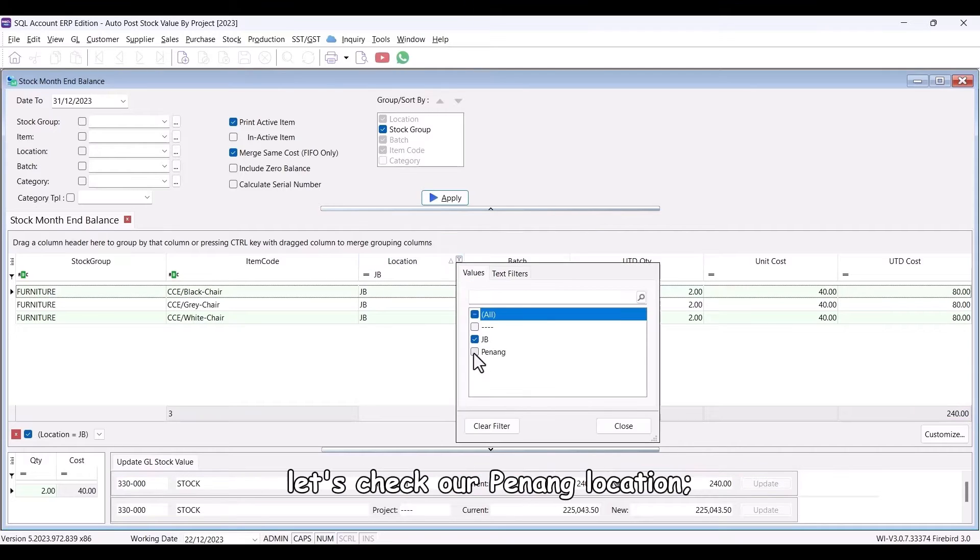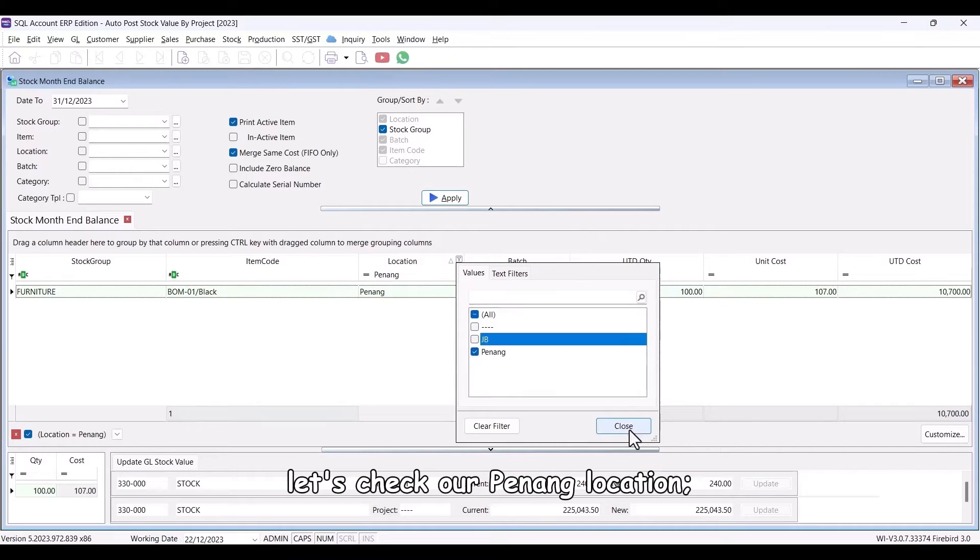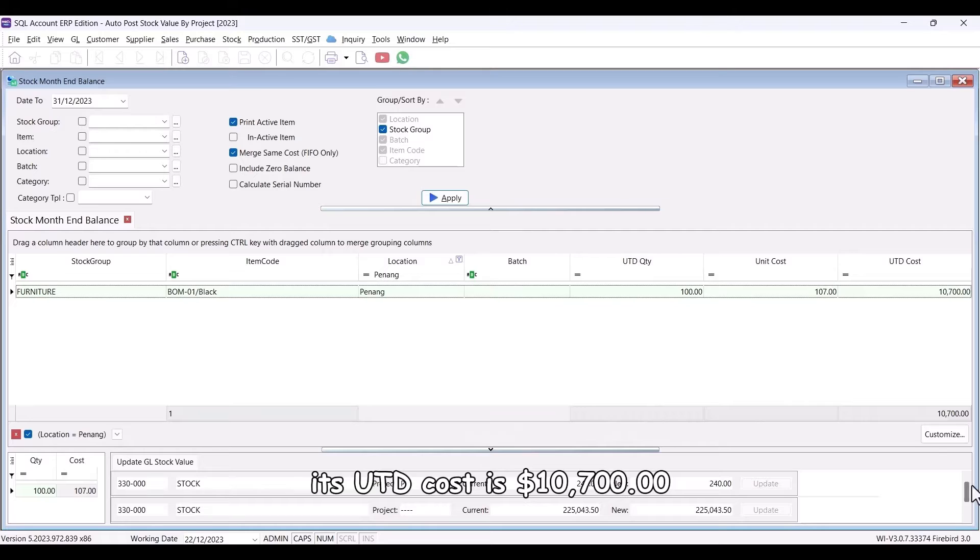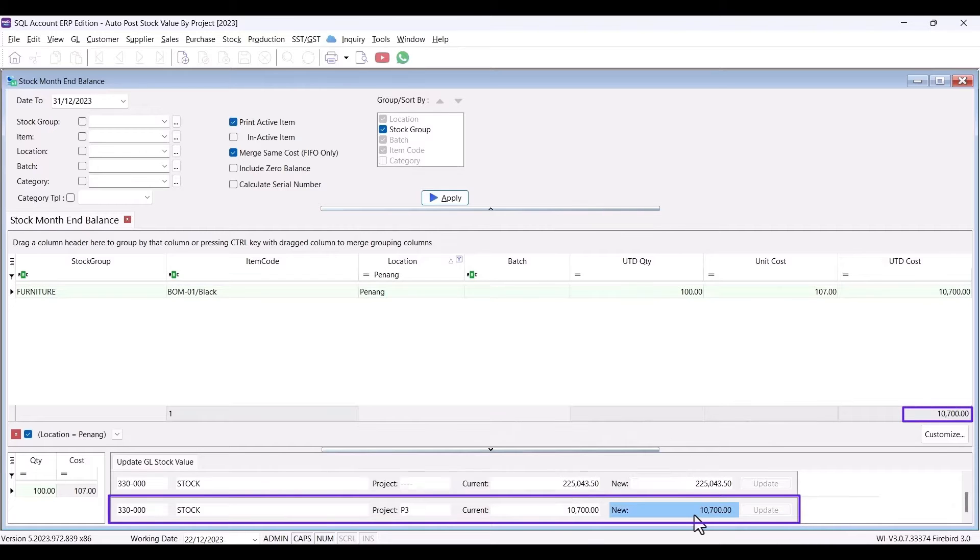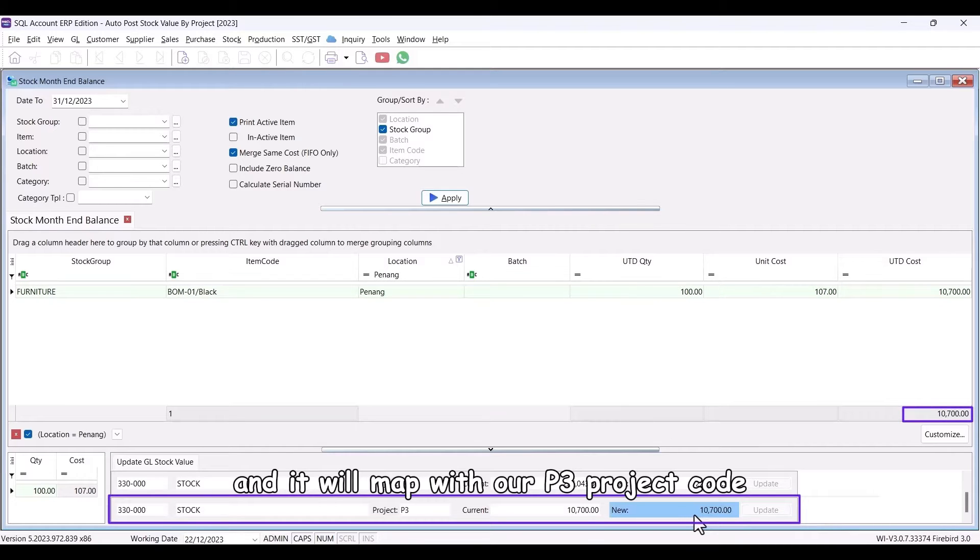Lastly, let's check our Penang location. Its UTD cost is $10,700, and it will map with our P3 project code.